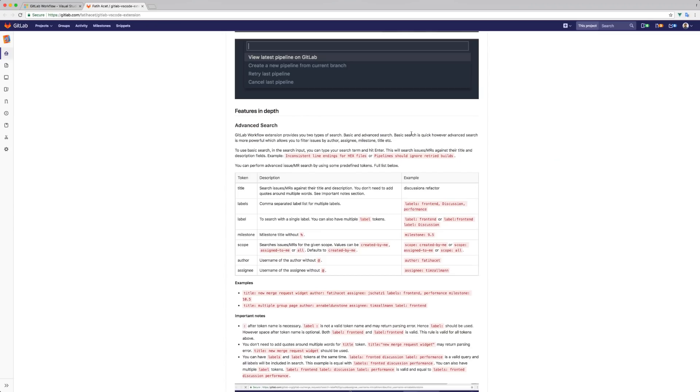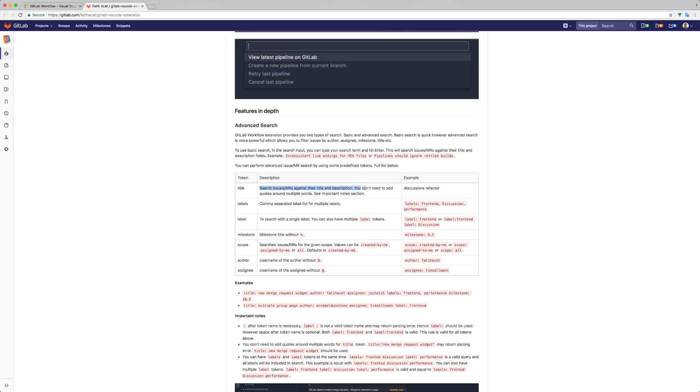Another command is the advanced search feature. You can search merge requests and issues by various fields. There's detailed documentation of advanced search on the project README where you can see those fields and perform complex queries. There are also other commands you may find useful.